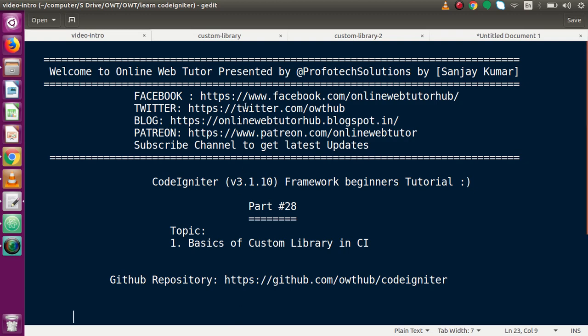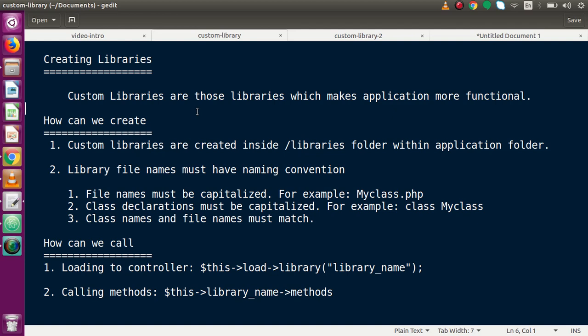Custom libraries are those libraries which make an application more functional. It means that custom libraries are user-defined — users make their own libraries for custom functions. We can add many more functions to our CodeIgniter application by using custom libraries.